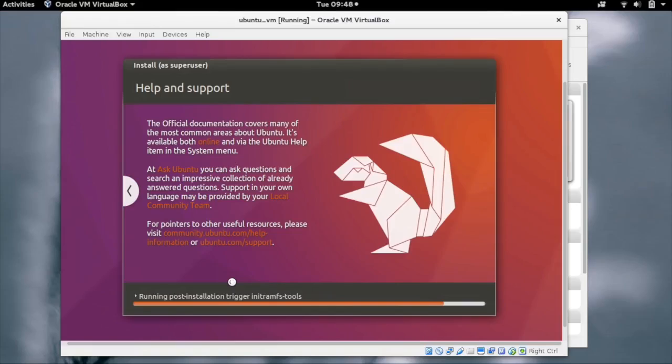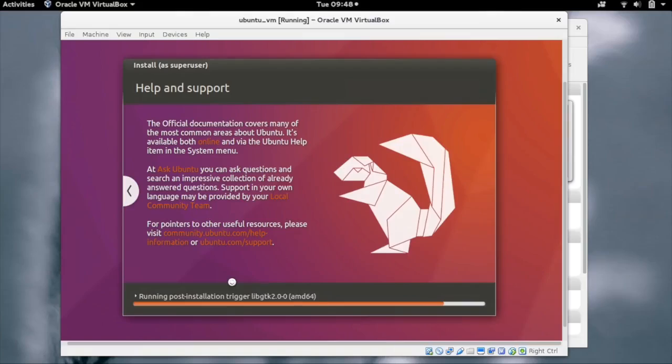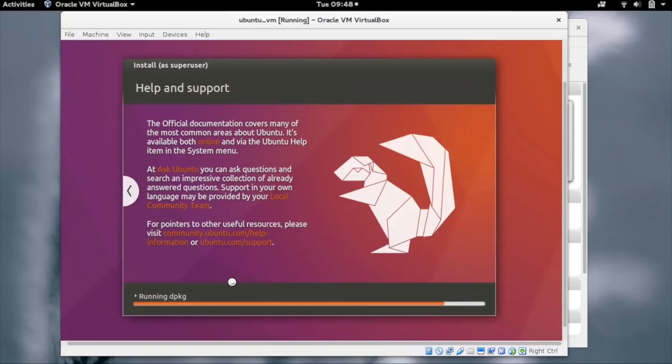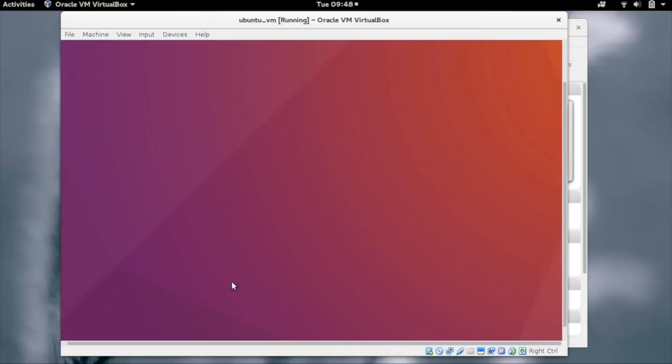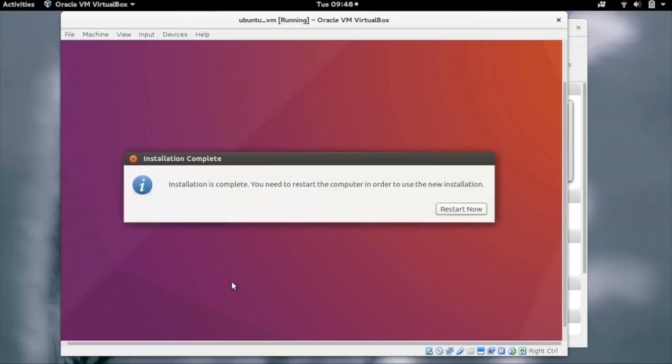It is now doing the post installation steps like creating the GRUB entries and so on. Our installation is now done. We need to restart the machine. Click on Restart Now.